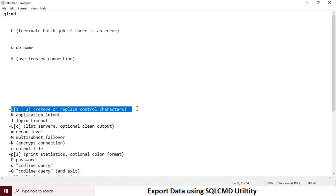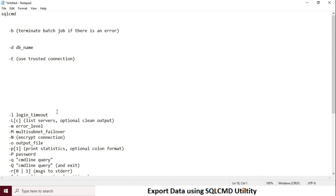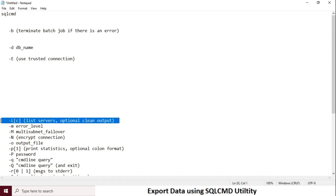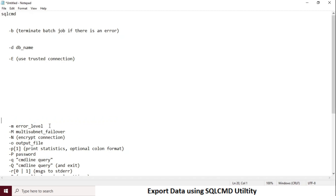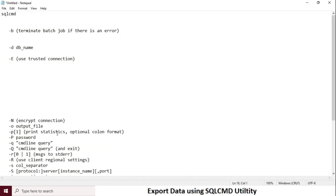Please spend some time here to go through each and every option and select the options that you need. I am choosing only the options that I require for my task. Hyphen O is for output file path.